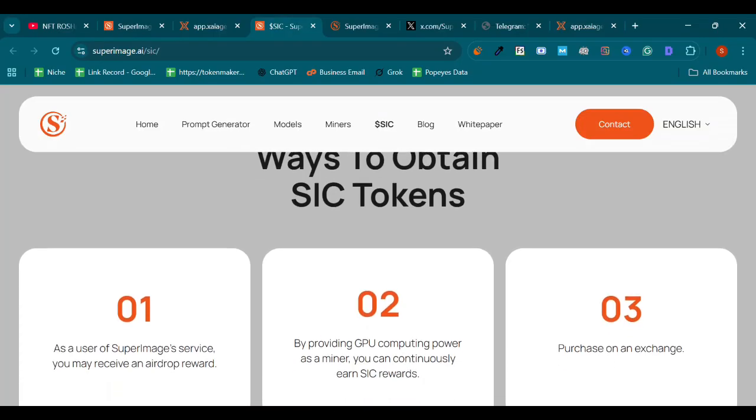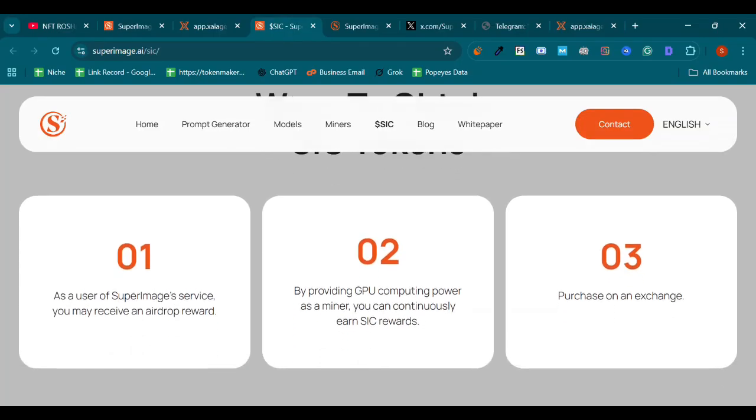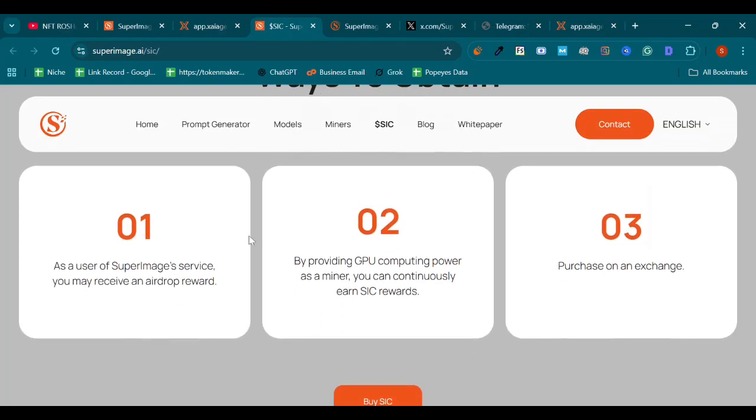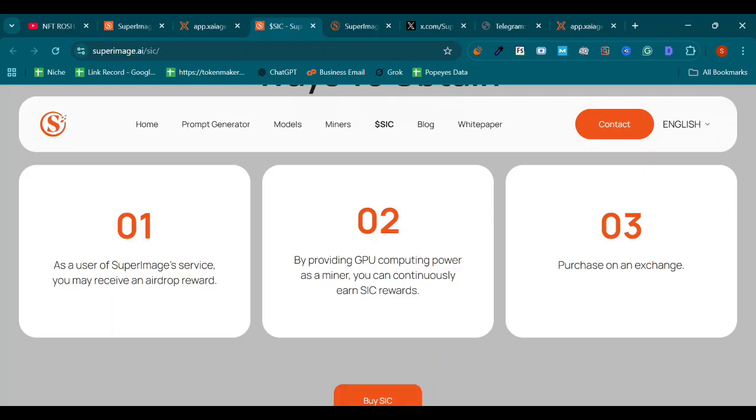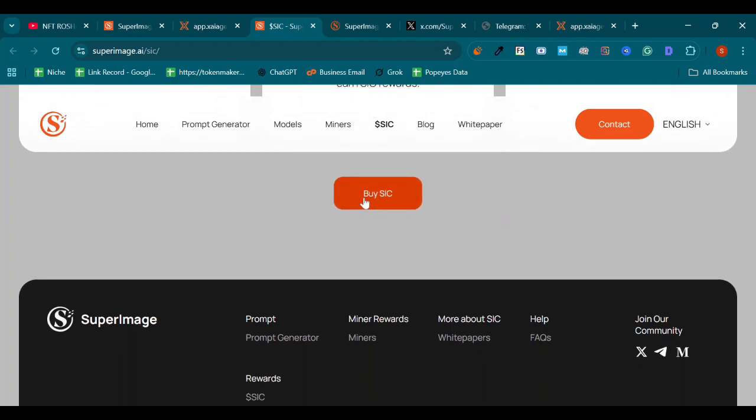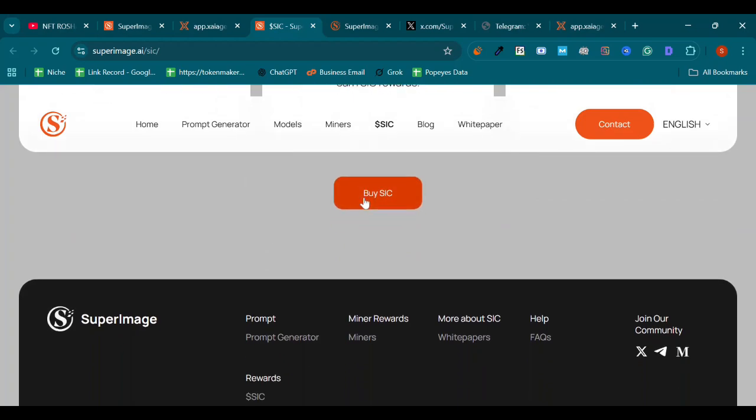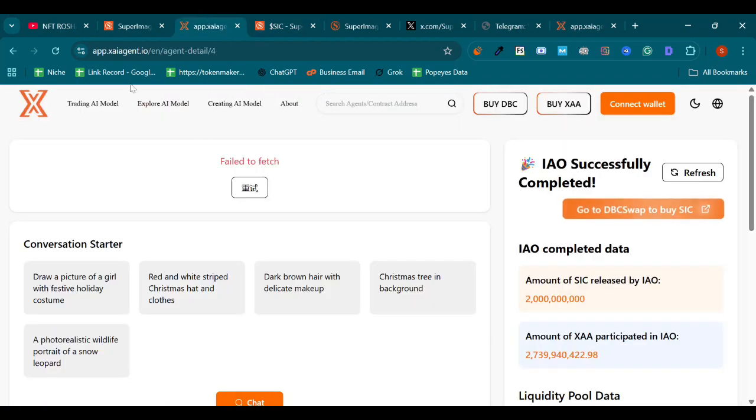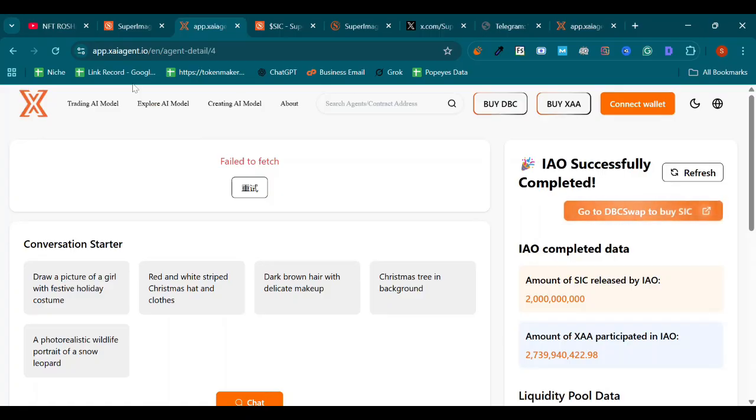After clicking on SIC, ways to obtain SIC token. Number one, as a user of SuperImage services you may receive an airdrop reward. Number two, by providing GPU computing power as a miner you can continuously earn SIC rewards. Number three, purchase on an exchange. By SIC, on clicking it you will be redirected to app.xaiagent.io.